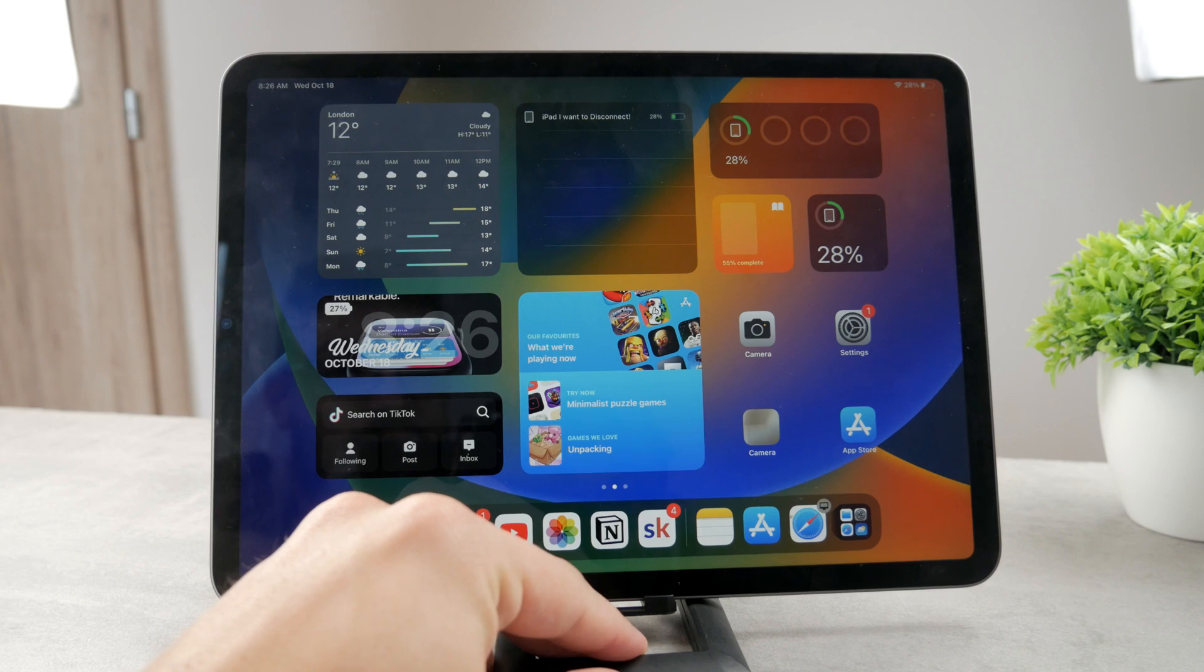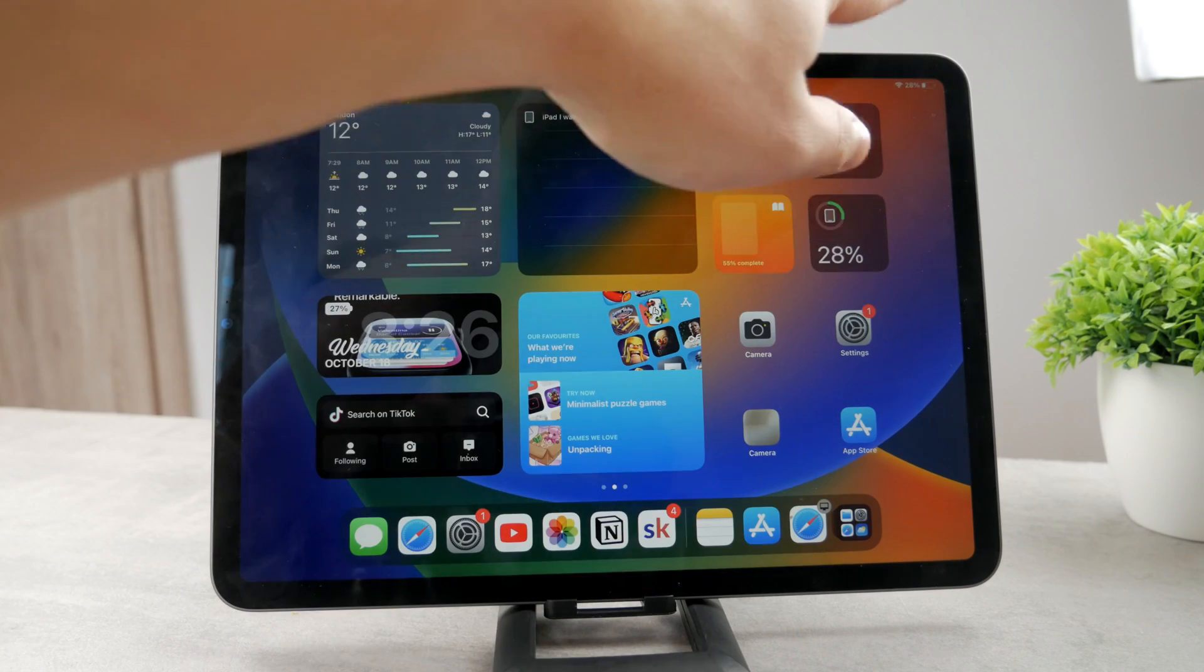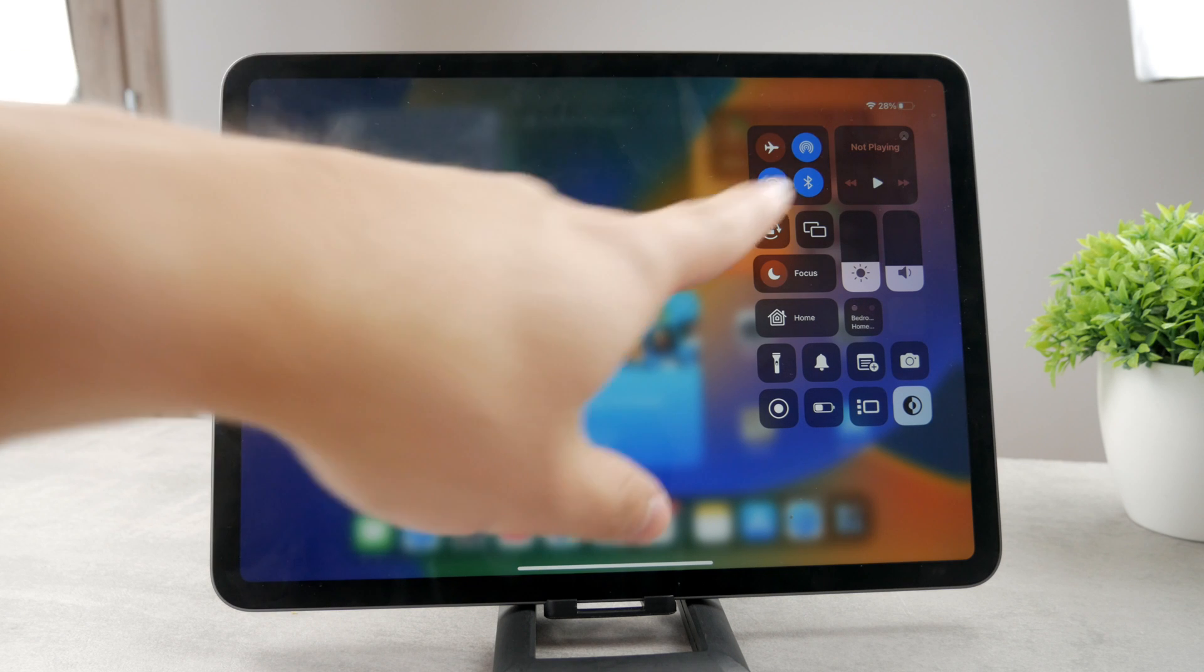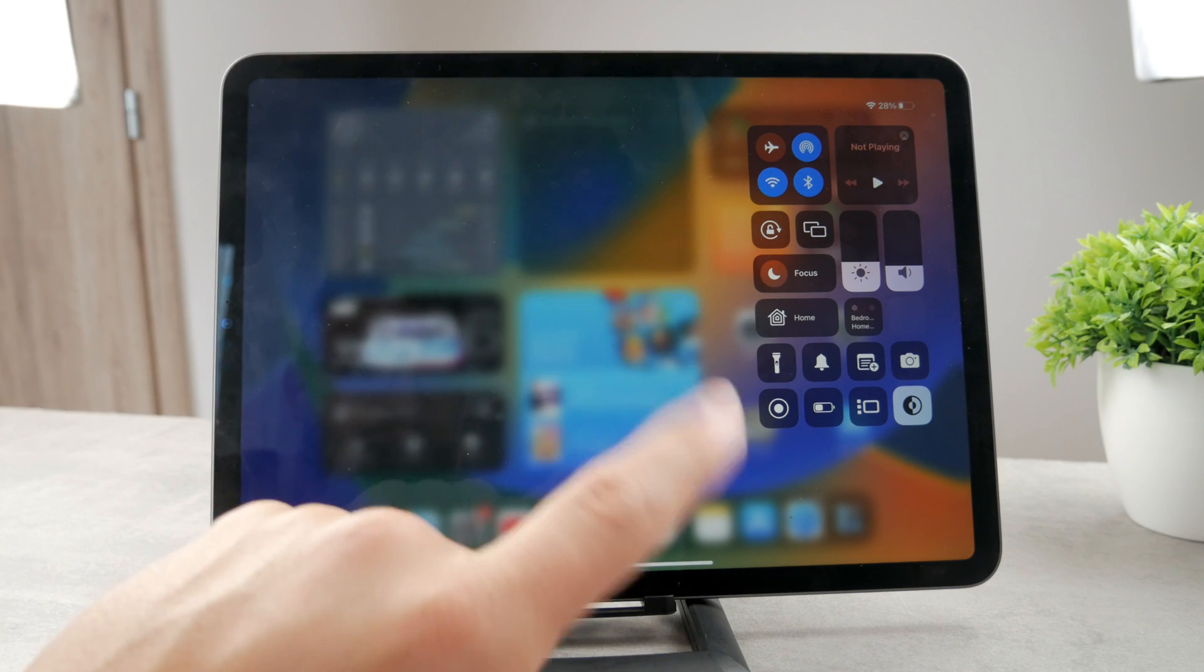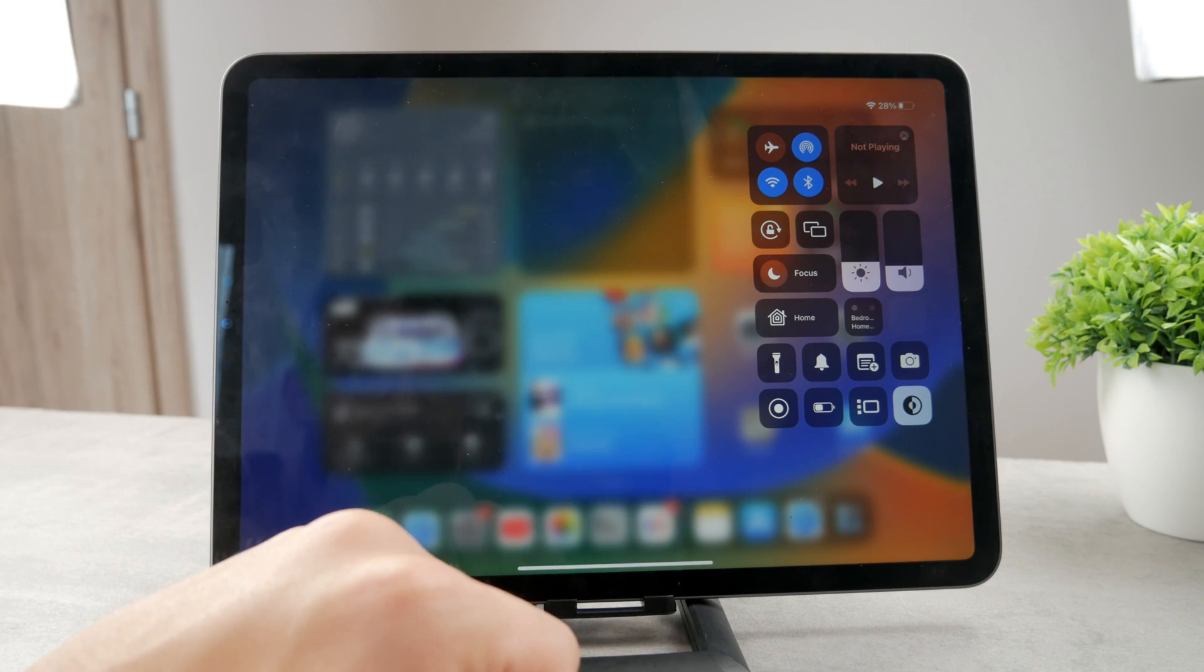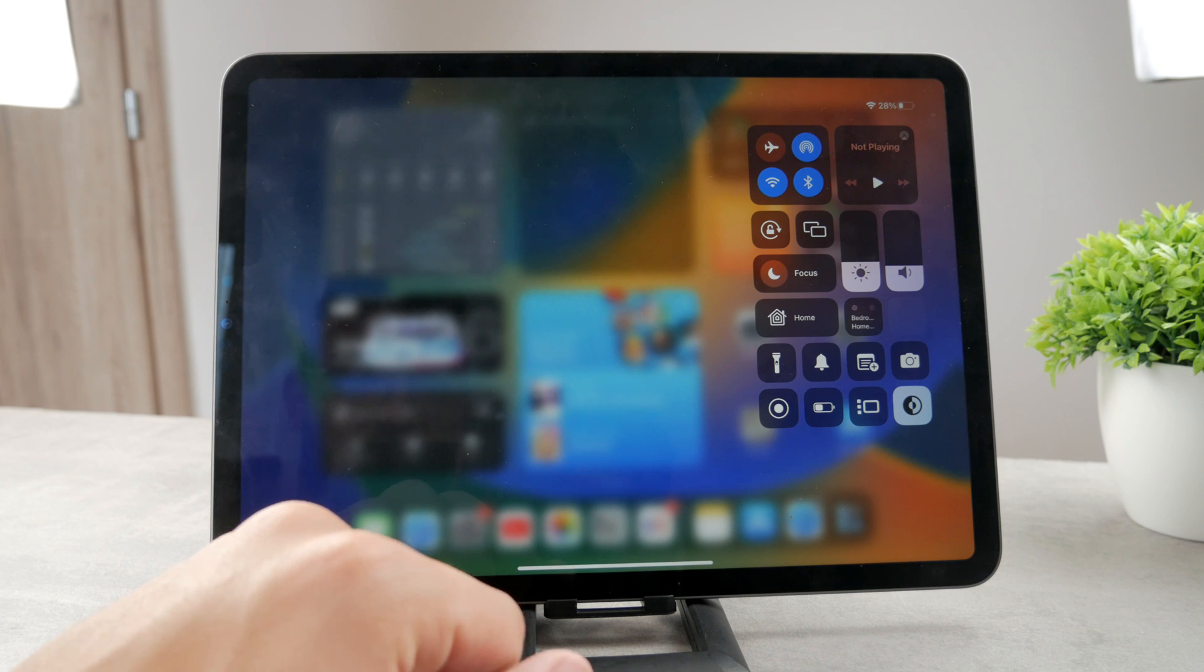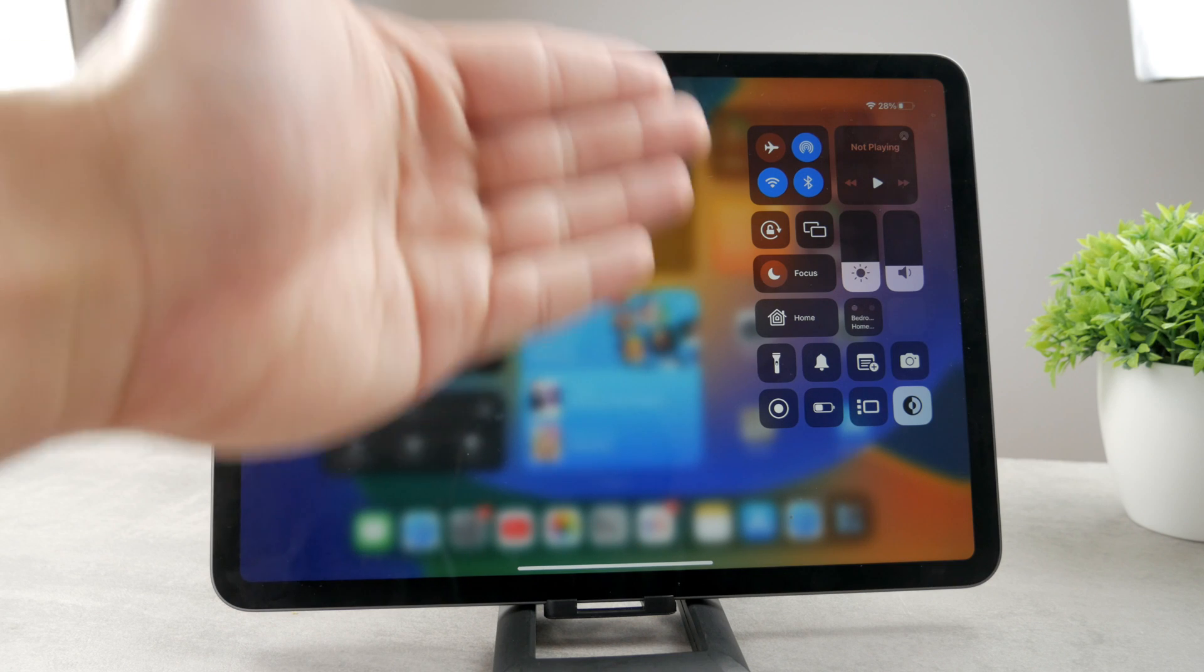In this case, what you can do is to simply disable the orientation. You can do it very easily by swiping down from the upper right corner and you get to the Control Center. In this case you have a section in here which you can see.